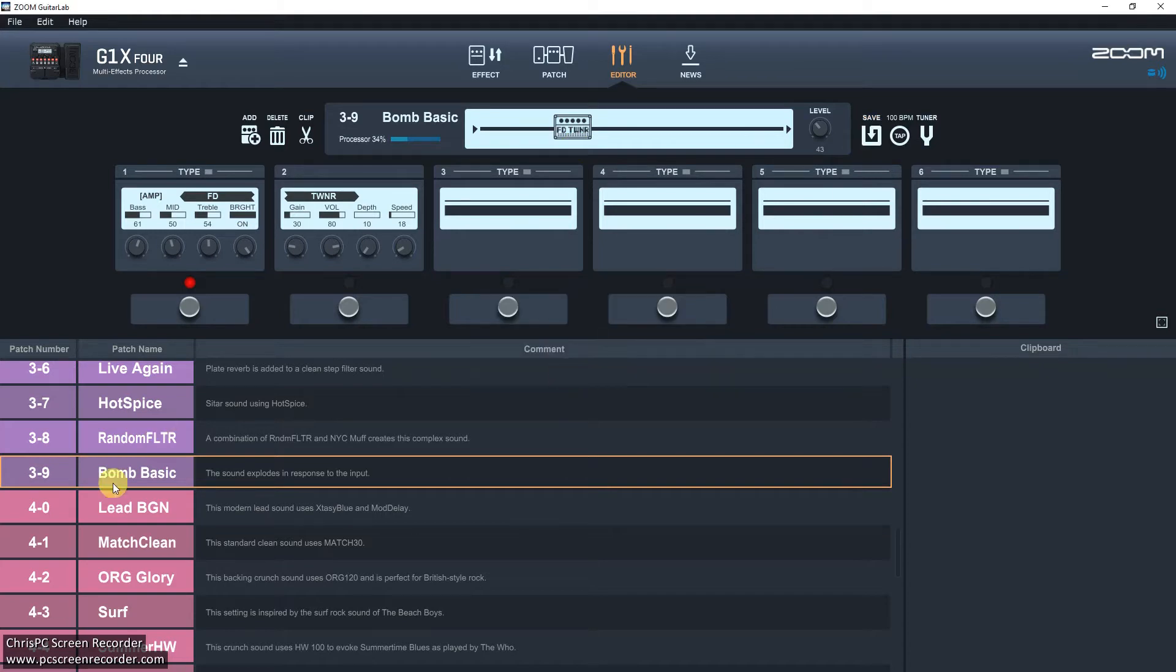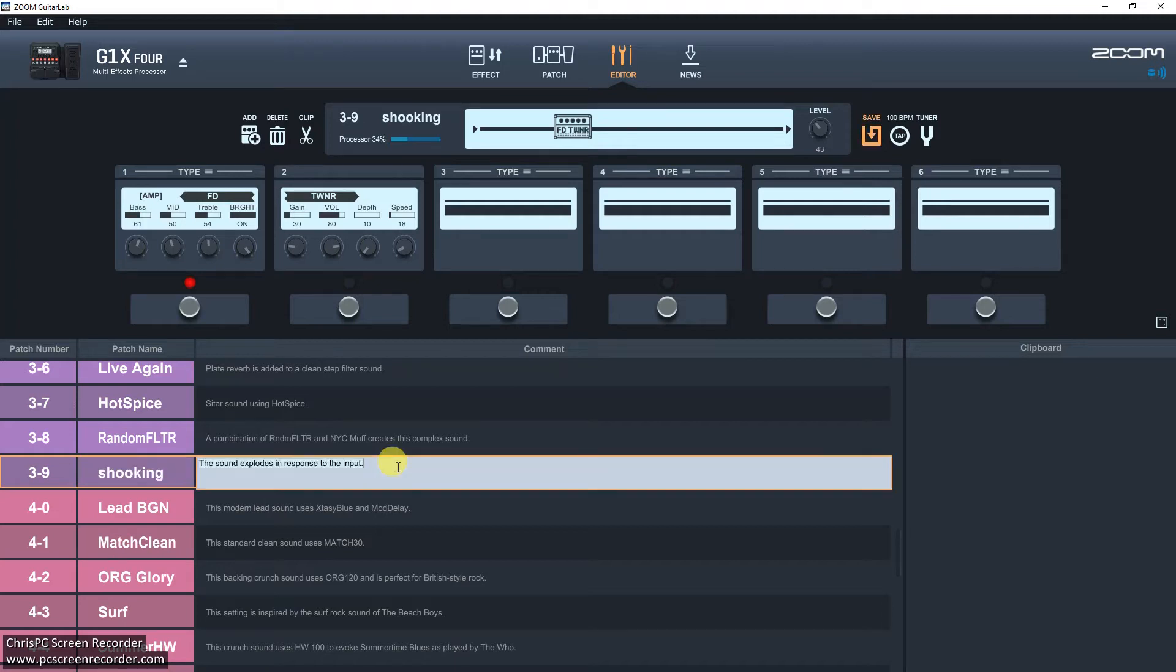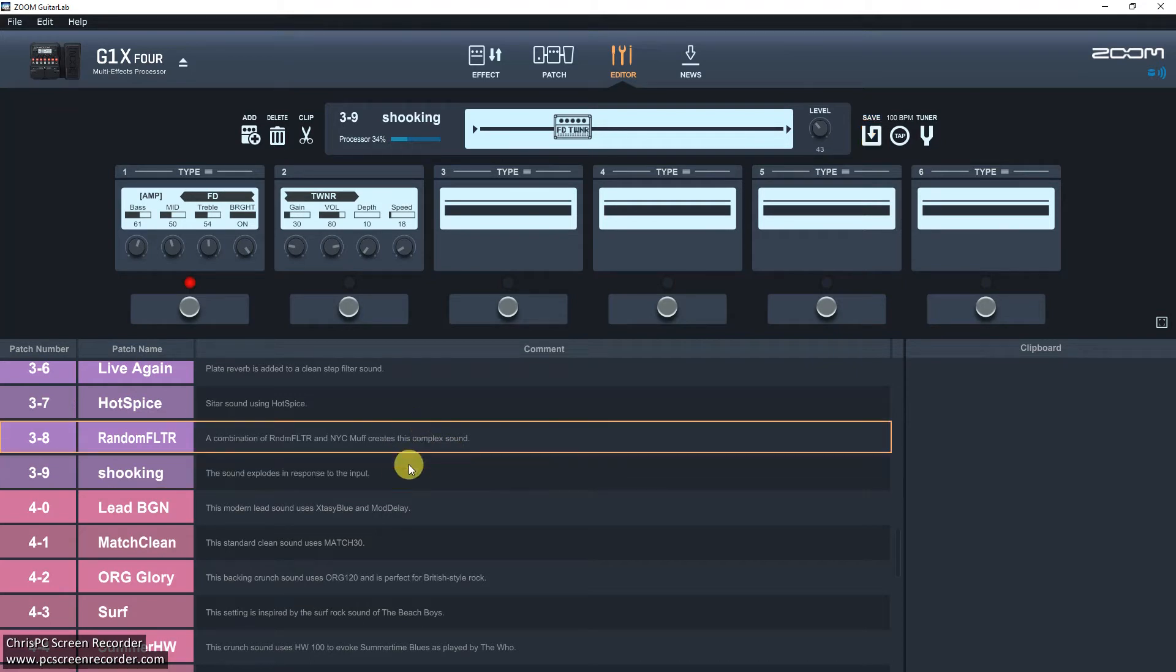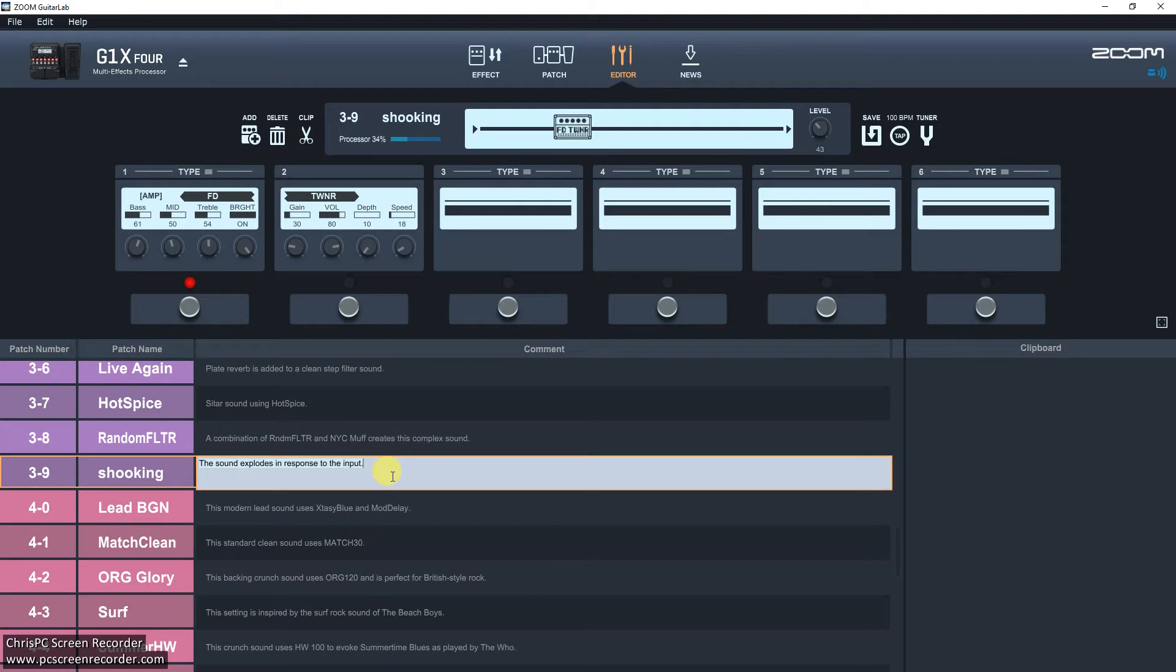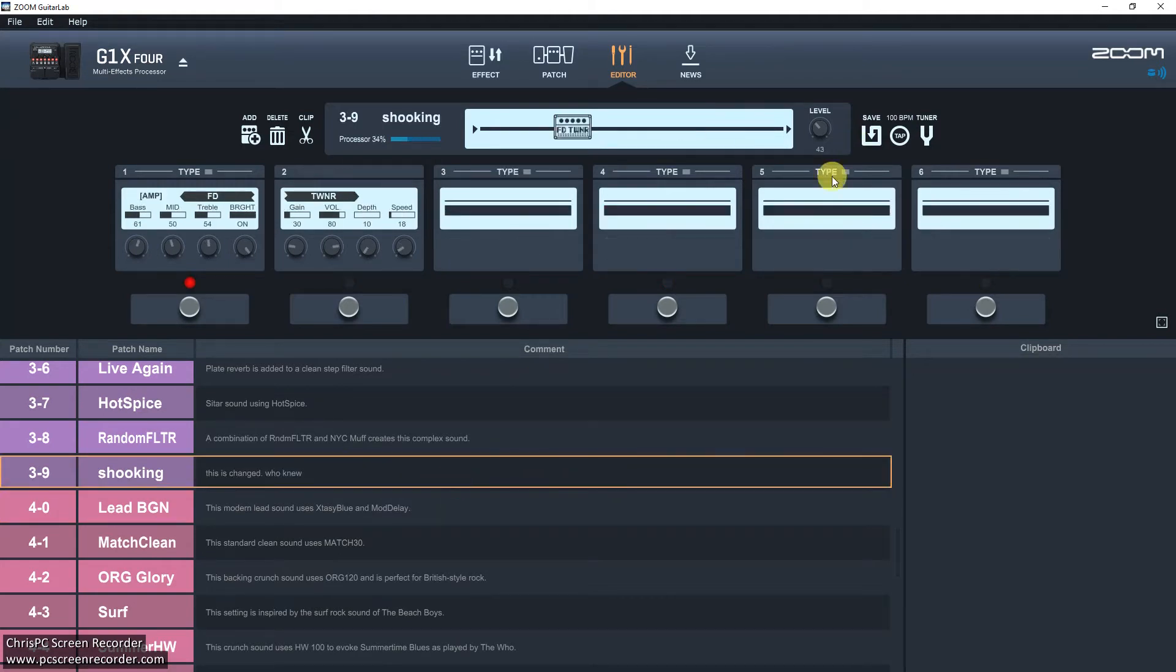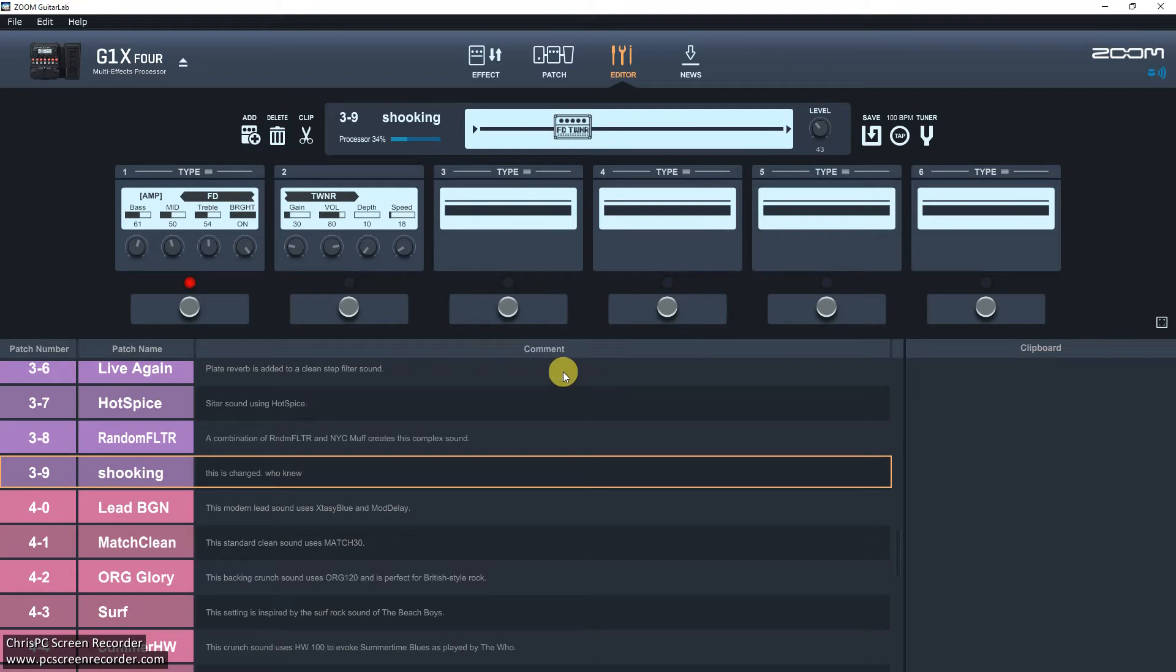Okay, can I change the name? Shooking. Can I type my own name? This is changed. Who knew? Okay. Save that. Save, save, save. Where's the save button gone? There. Save that. Yeah, okay.